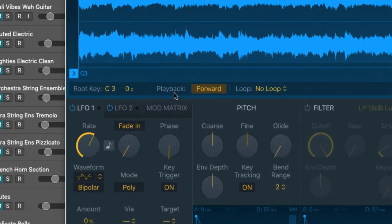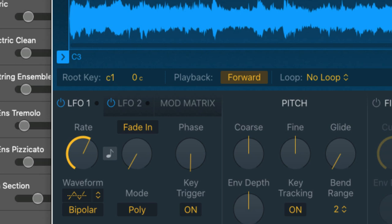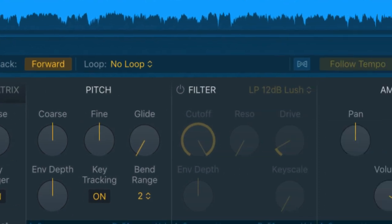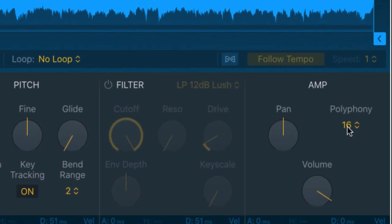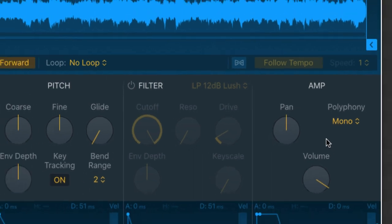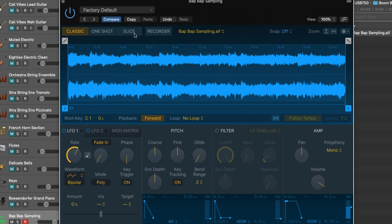Okay now as you can see right here the root key is set to C3. Now I want to change that to C1 which will allow me to map the sample from a lower position on the keyboard. The other thing I'm going to do right here is I'm going to change the polyphony to mono. Now the sample will not trigger from two keys on the keyboard simultaneously.